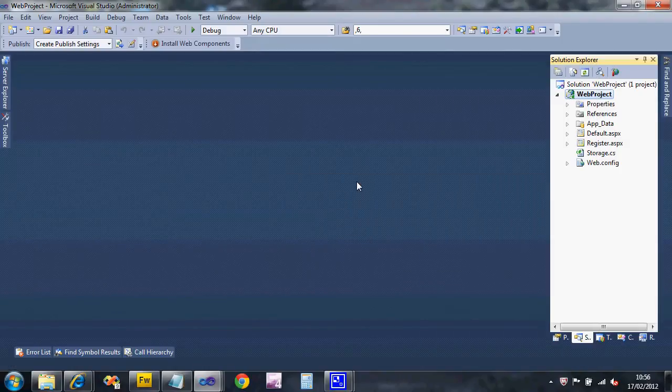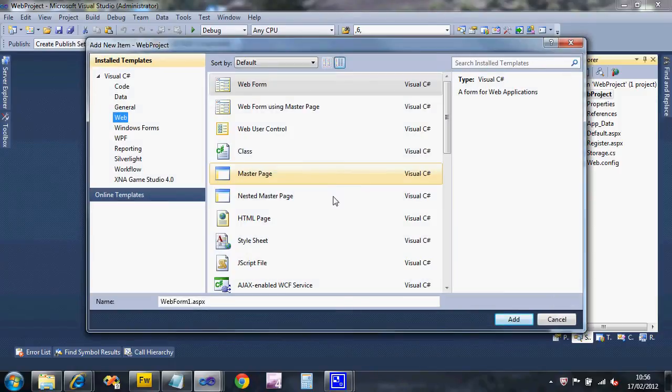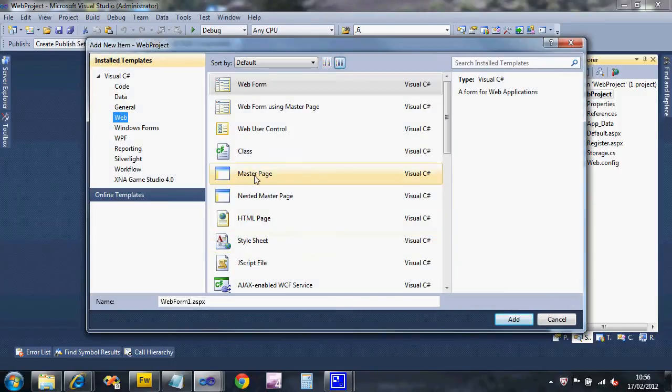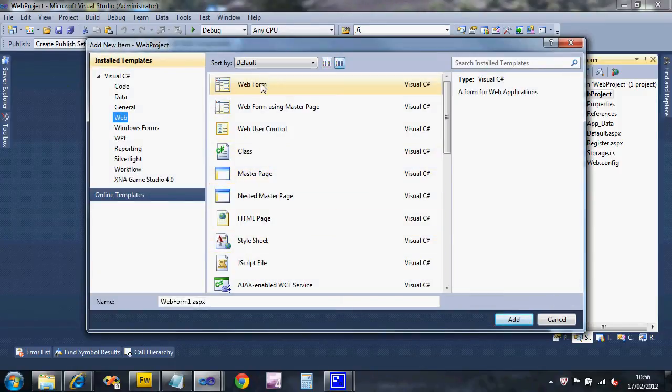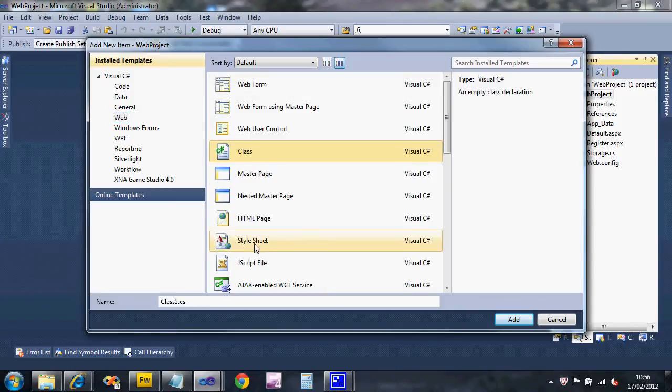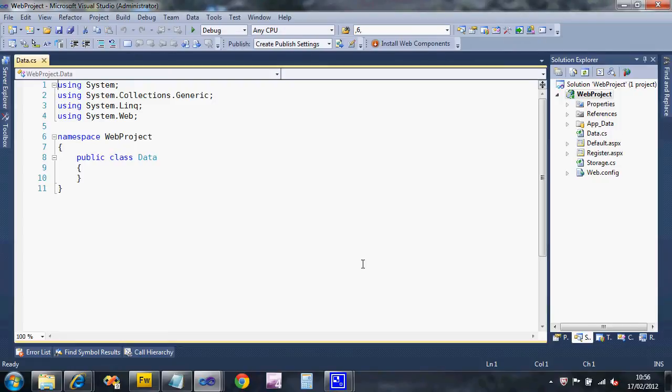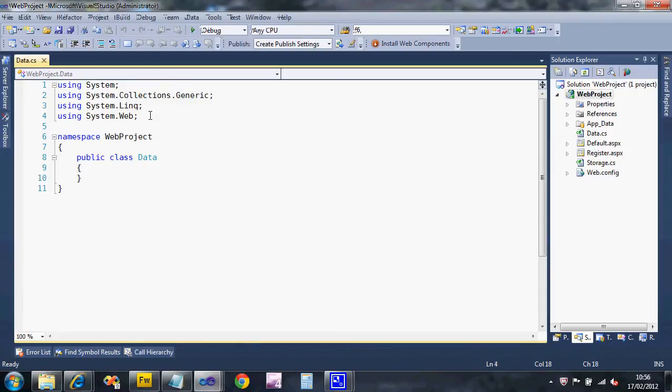That should bring up the new sorts of things that we can add. You could add a new web form but in this case I want to add a class and I'm going to call it data.